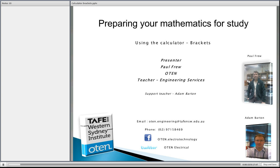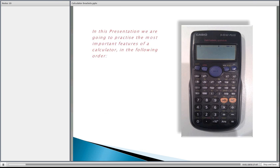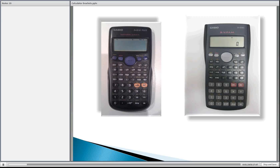Before we get into this presentation, both myself and Adam are from the electrical department — we call ourselves Engineering Services. I'm a trades teacher and Adam is an engineering teacher. I'm not the best mathematician in the world, but I'm here to help prepare your mathematics for the electro technology industry and any other study at OTEN. The calculators we're using are a scientific Casio FX82AU+ and some of you may have the older version, the Casio FX82MS.